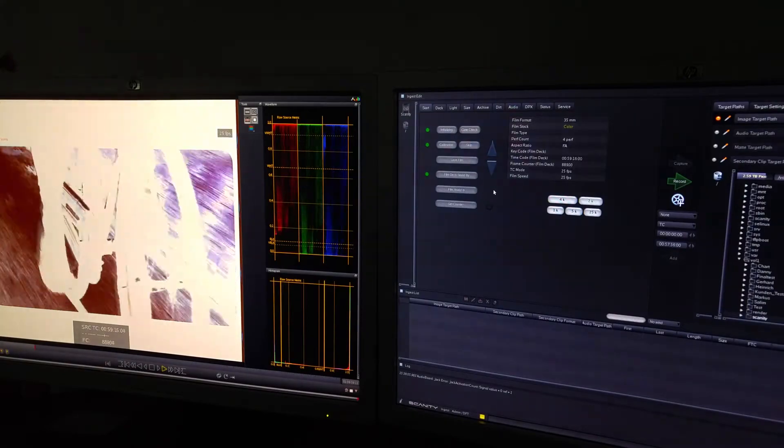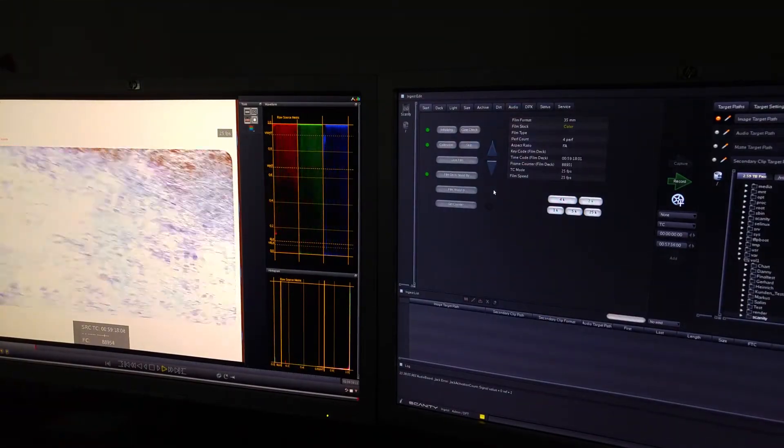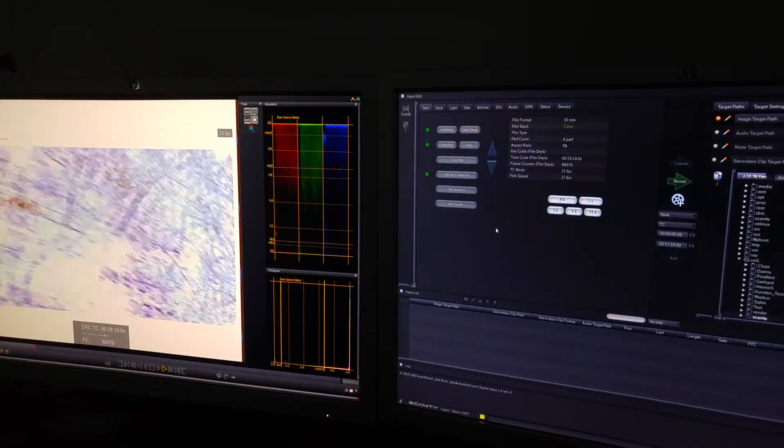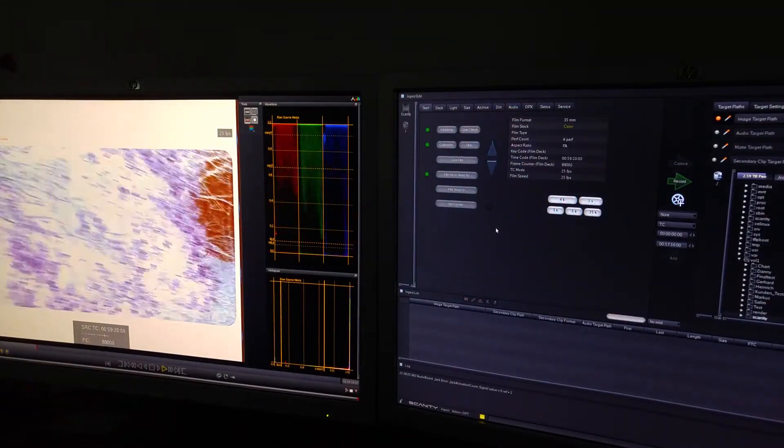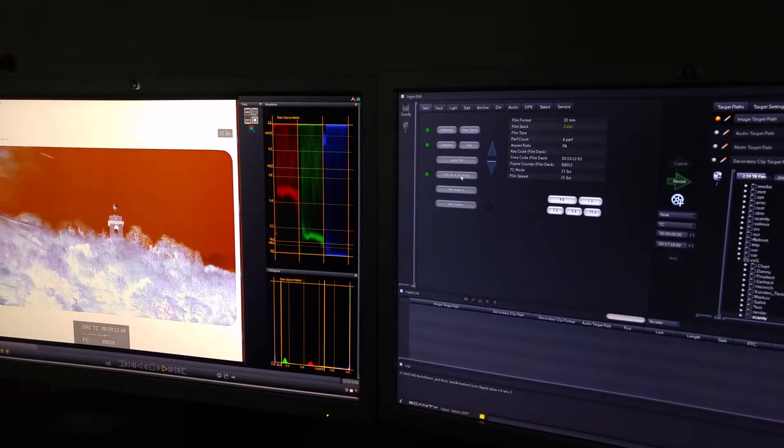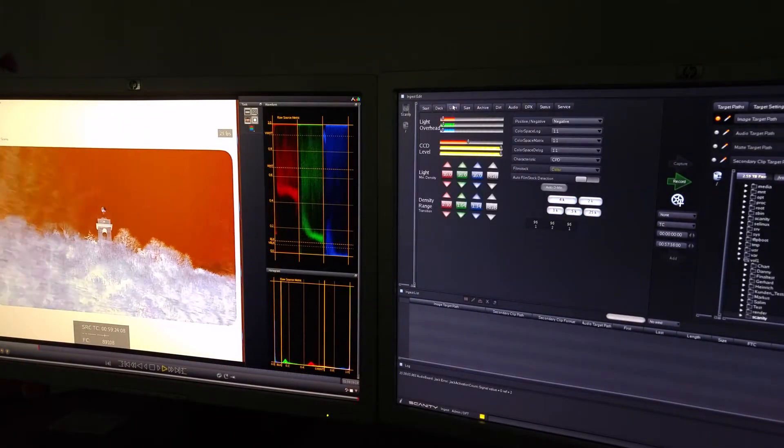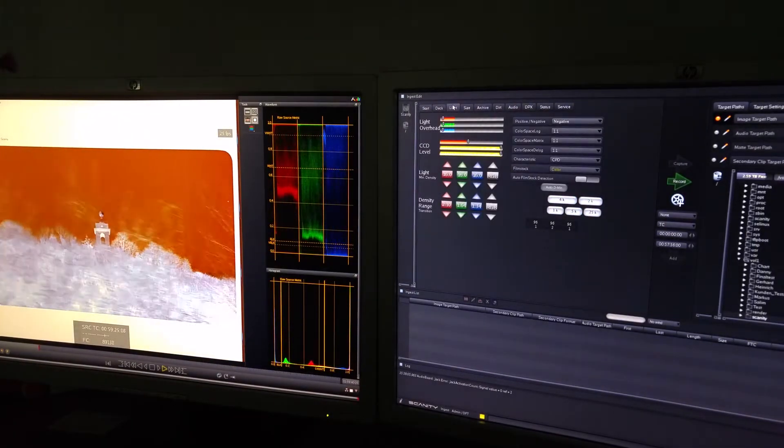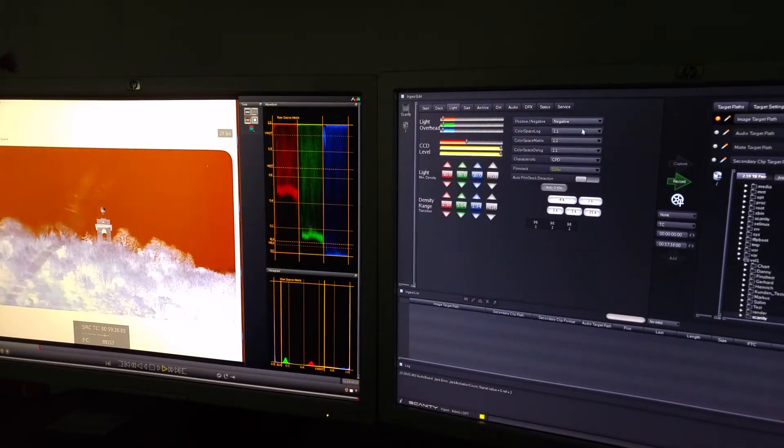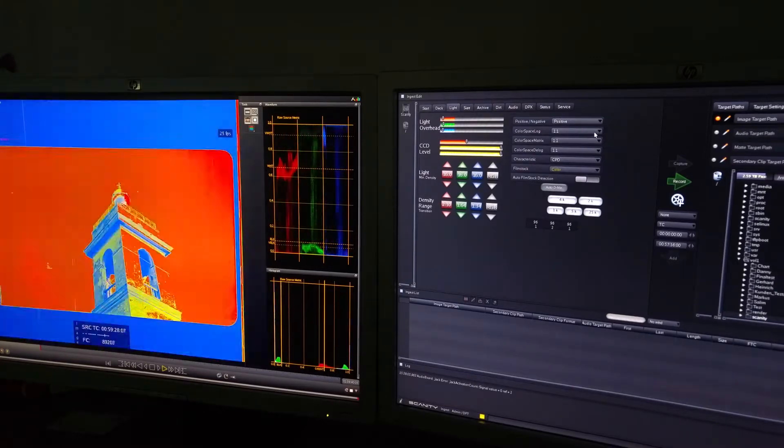As you can see here on Scannity, I've mounted some print film and we are in the wrong mode. First, I'm going to go into my light tab and switch the film over to positive.